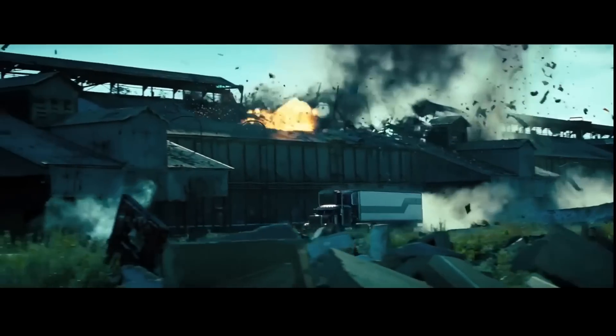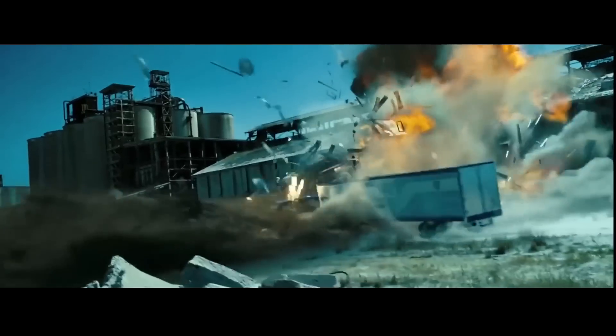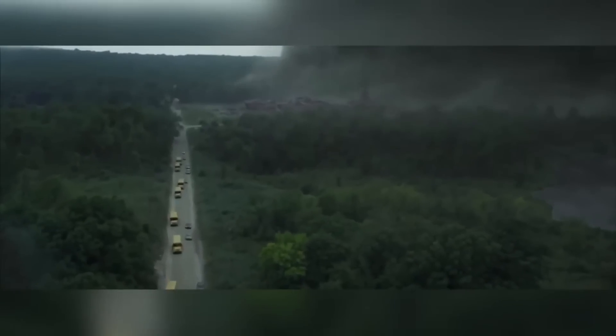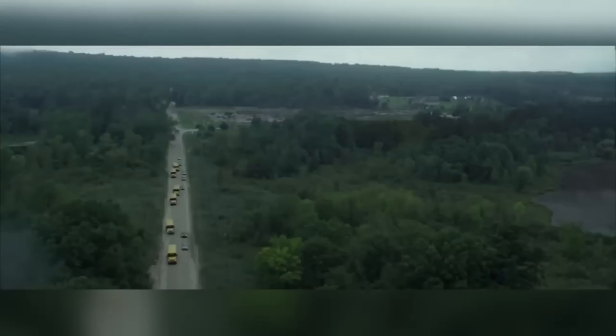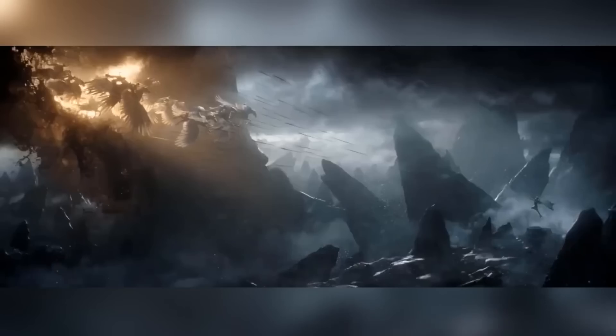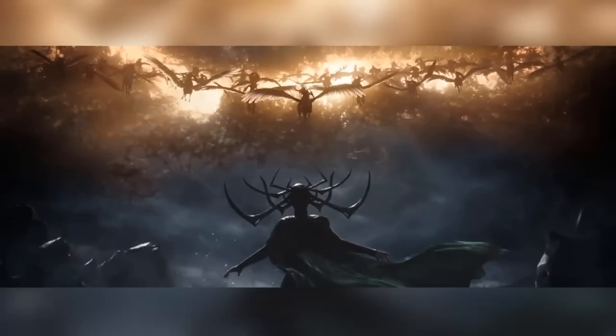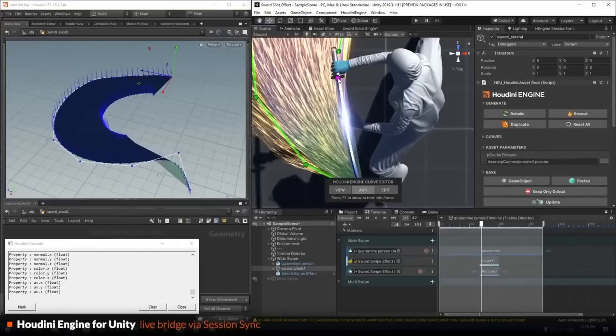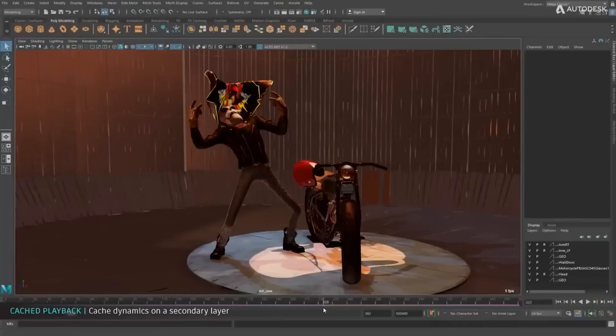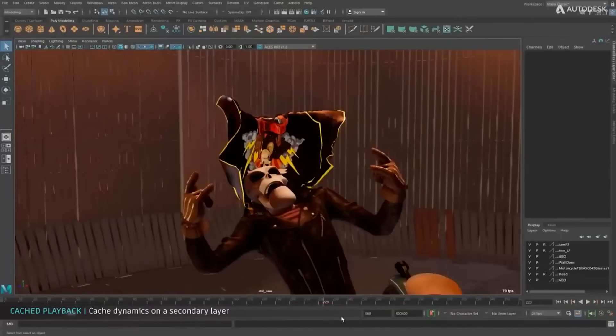The FX department is mainly responsible for creating natural effects — water, wind, fire, smoke, magical effects, and explosions. Unlike CG objects, characters, and animals, these effects are all too big and too complicated to be animated by hand. So VFX artists simulate them using procedural simulation software. The two most widely used are Houdini by Side Effects and Maya by Autodesk.